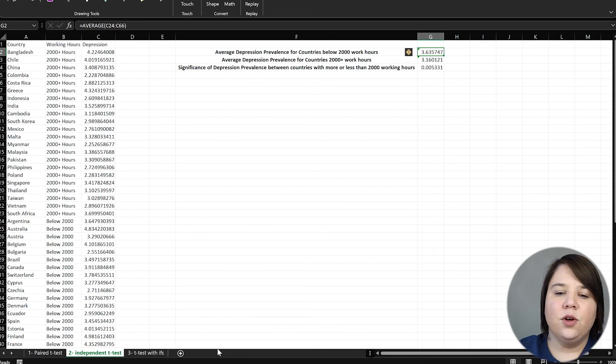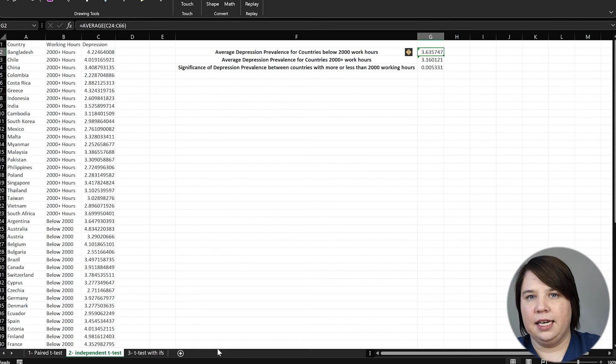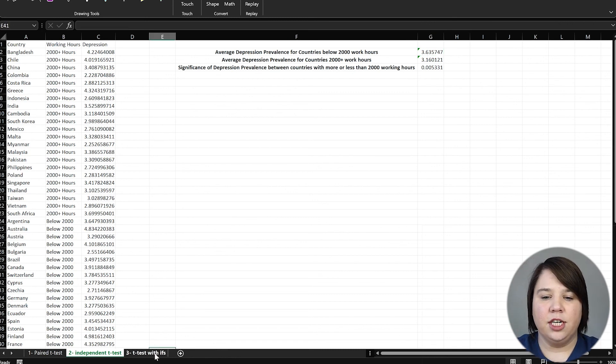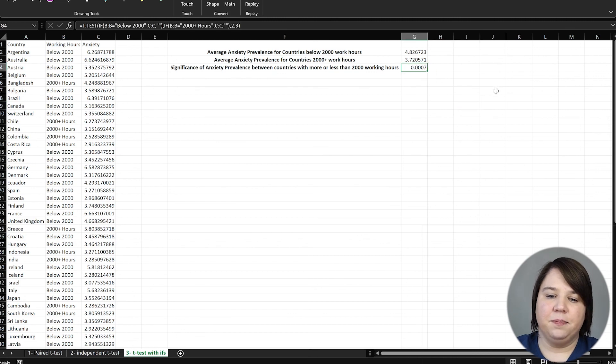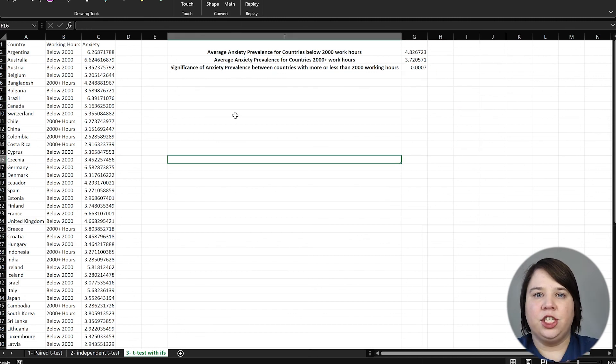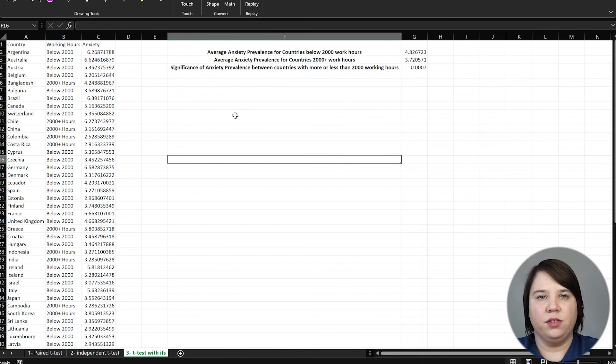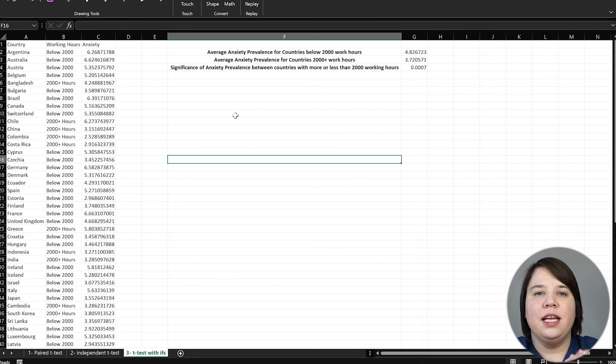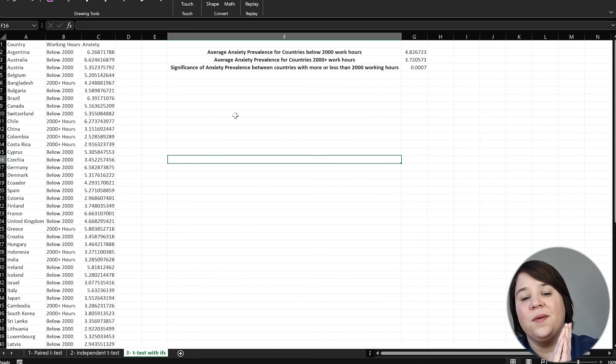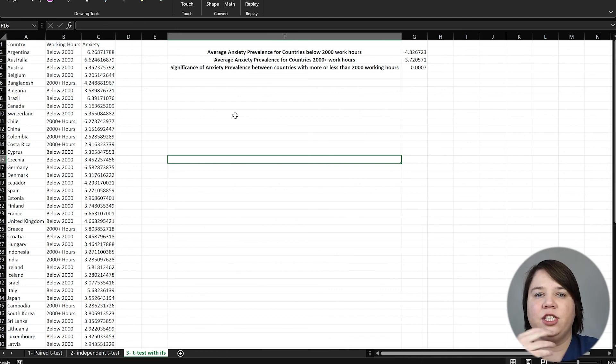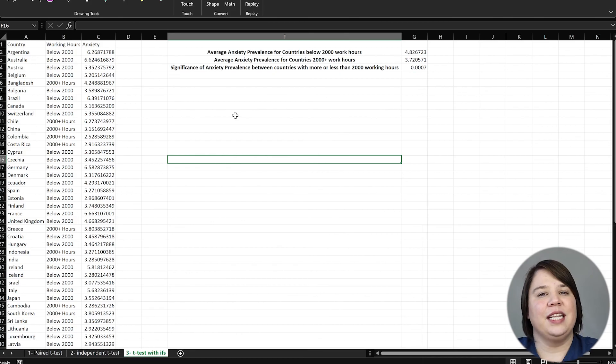So that's how you do a paired t-test, an independent t-test, and then an independent t-test using if logic. So you don't have to sort your data or anything. Also, don't forget to grab that cheat sheet. It has all of these and how to fill out all those different t-test formulas in there. And I really hope that you enjoyed this video. And I look forward to seeing you in the next video, which is all going to be about correlations and regressions and creating those models. I'll catch you in the next video.